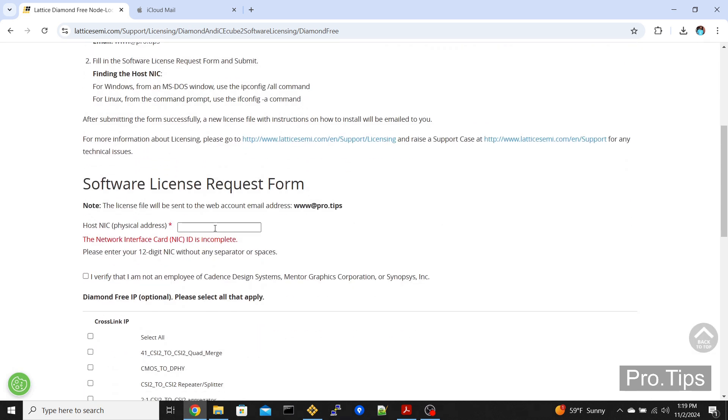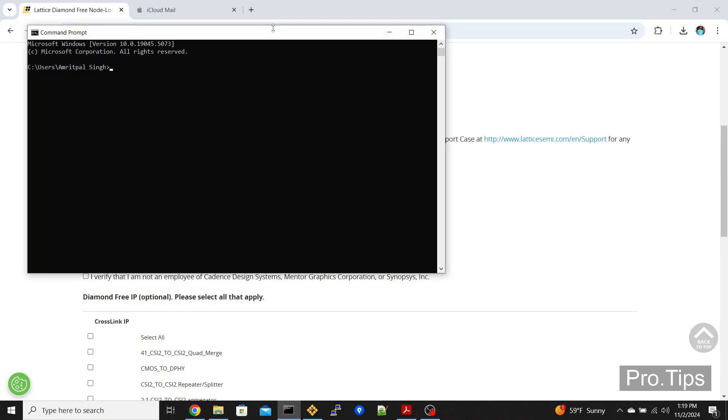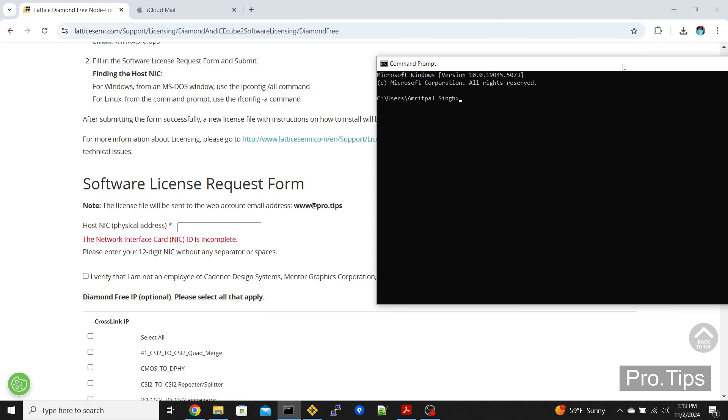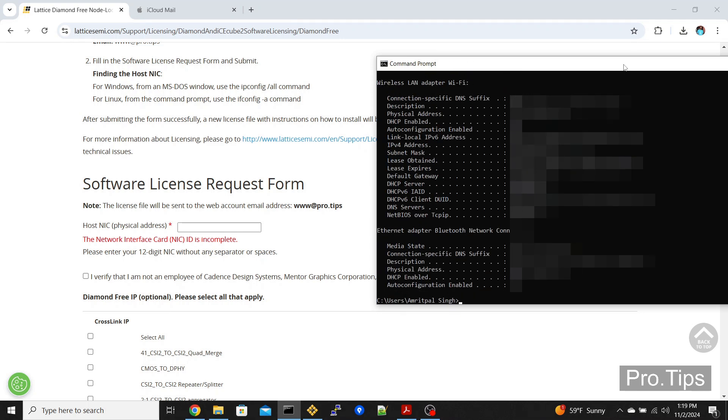When you do that, it will bring you to a page where you need to enter your host NIC, which is the physical address of your network interface card. The way you get that is by going to command prompt and typing ipconfig/all.